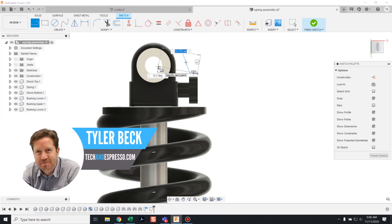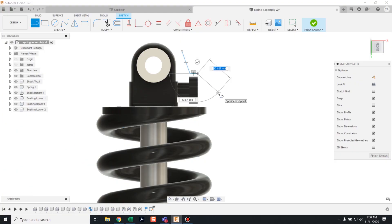Hey, Tyler Beck with Tekken Espresso. Today, it's a pretty short topic, but important.